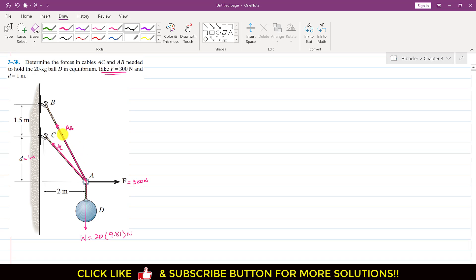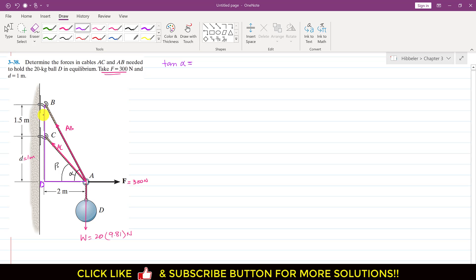Let's say the tension in cable AB makes angle alpha with the horizontal. If we consider triangle ABD, we can find alpha. Applying tan alpha to triangle ABD: tan alpha equals the perpendicular BD, which is 1.5 plus 1 equals 2.5, divided by the base DA which is 2 meters. So alpha equals tan inverse of 2.5 divided by 2.